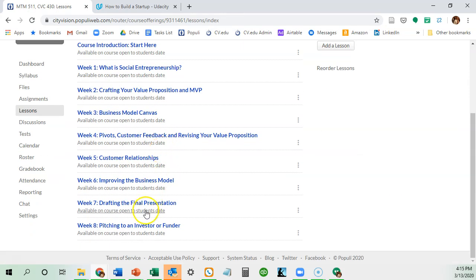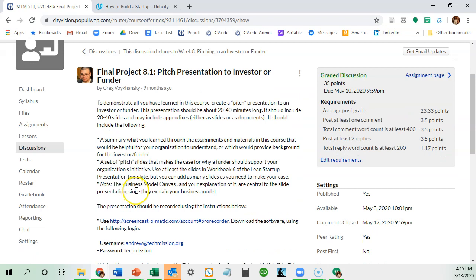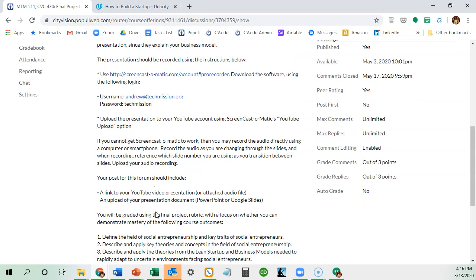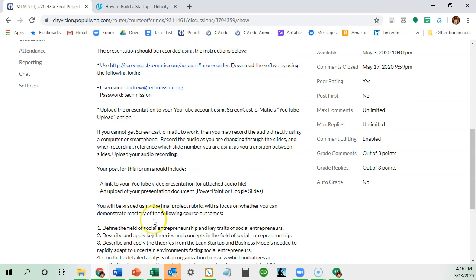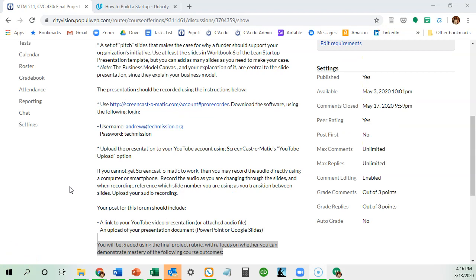Then in week eight, you're going to update your presentation and actually do a recording. You're going to use the same tool used to record this — it's called Screencast-O-Matic. You need to upload both a new copy of your presentation using either PowerPoint or Google Slides, and also upload a link to your YouTube video presentation.